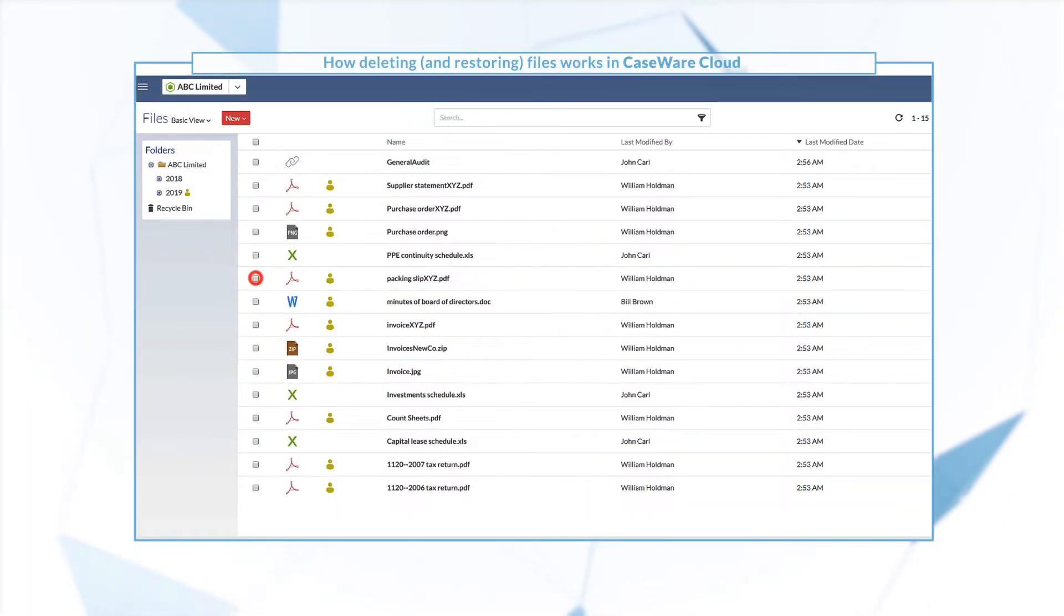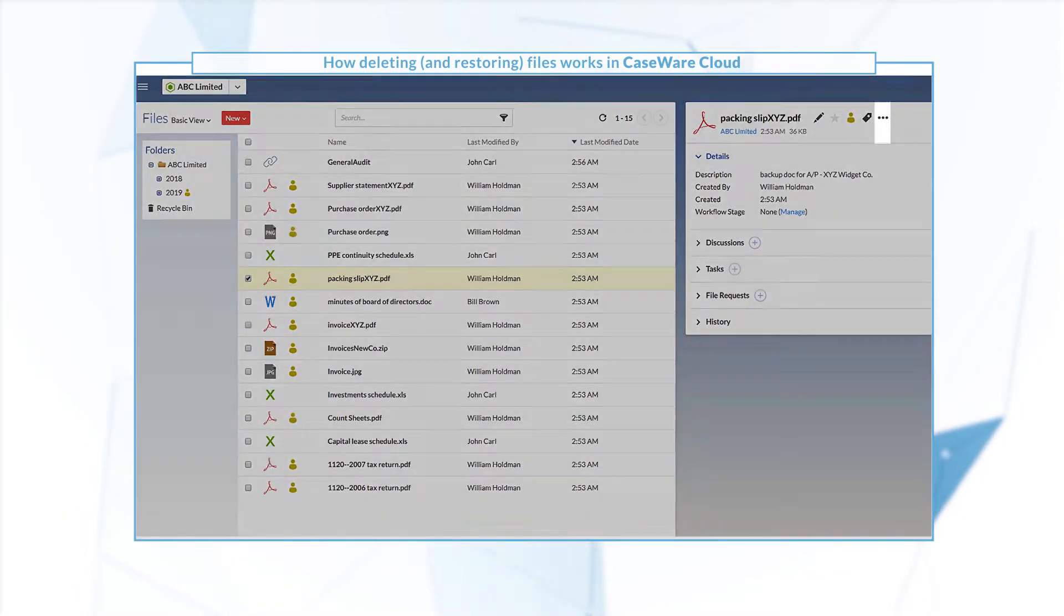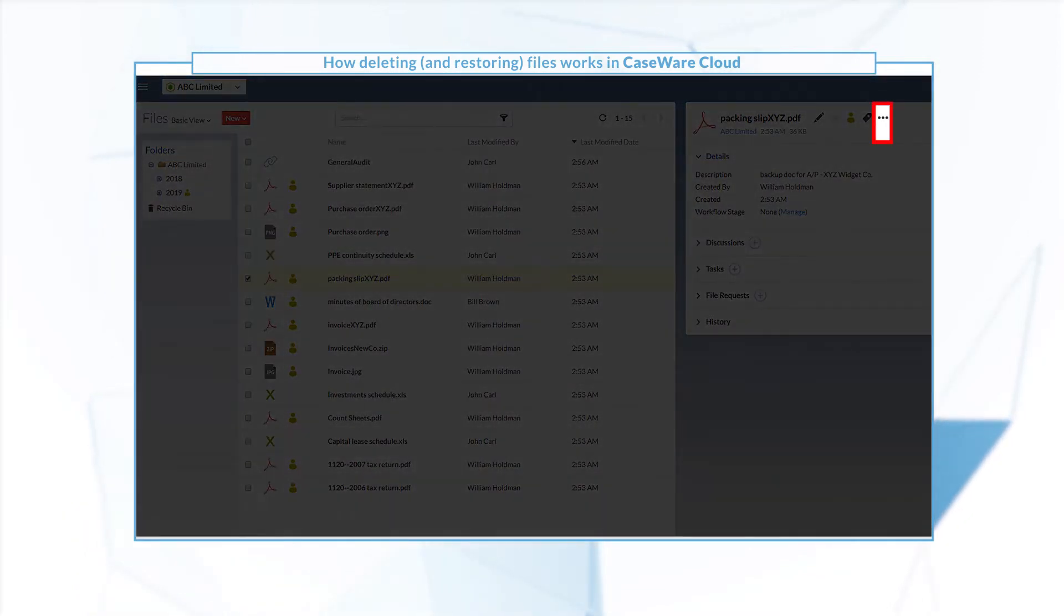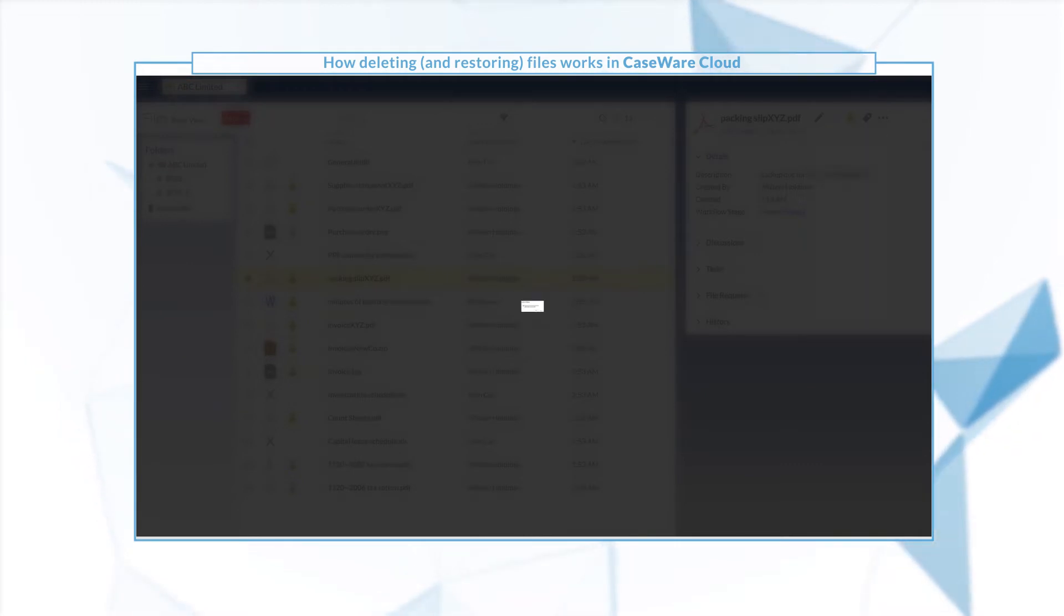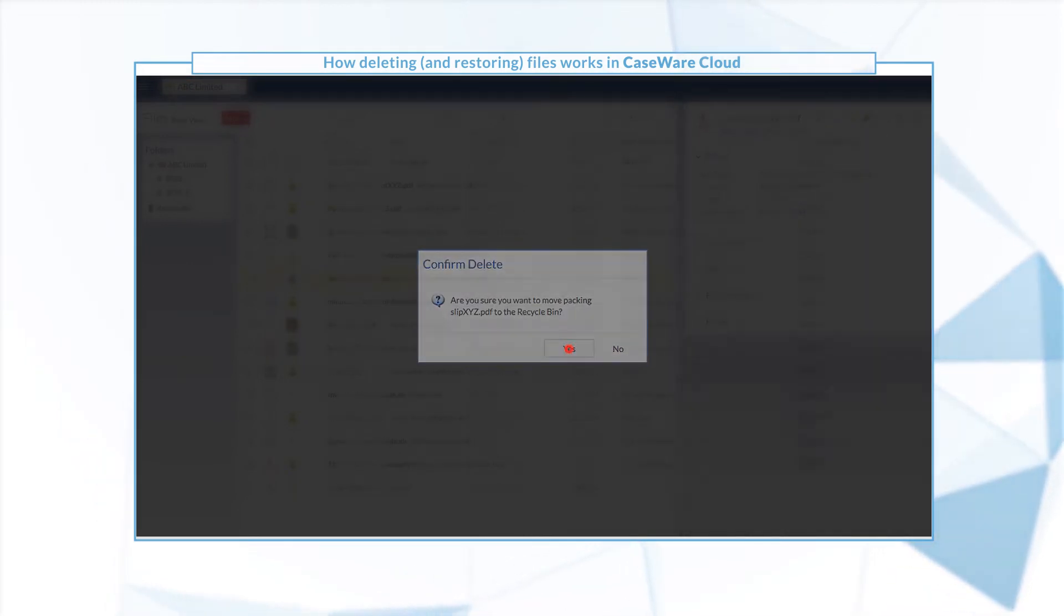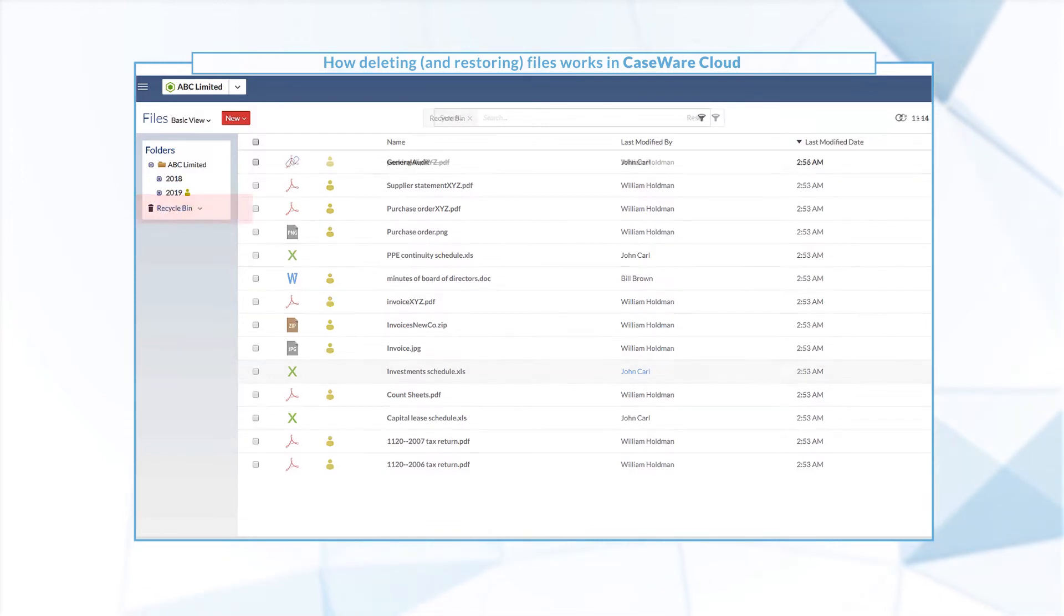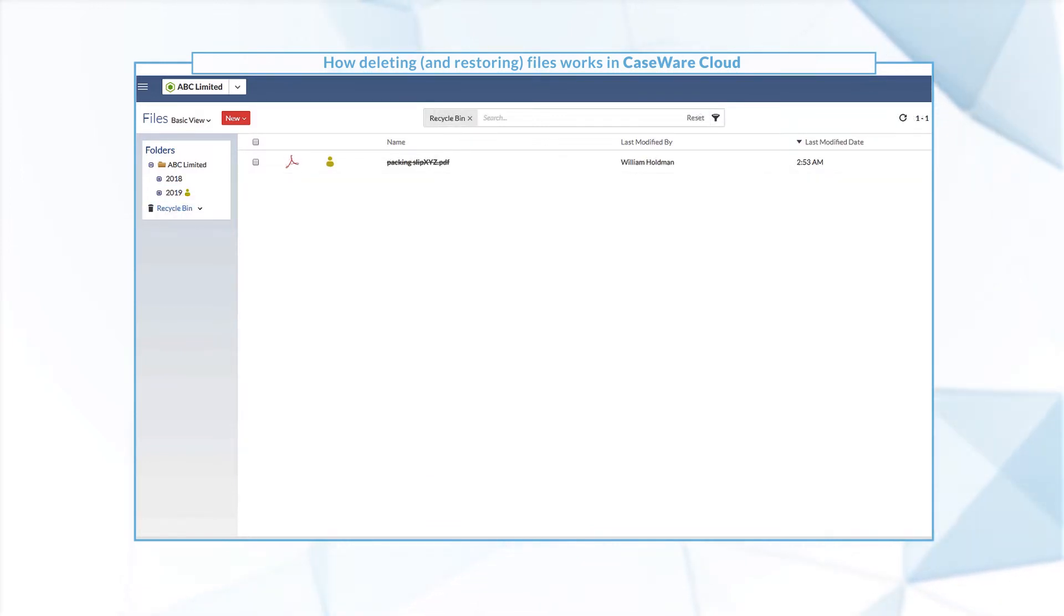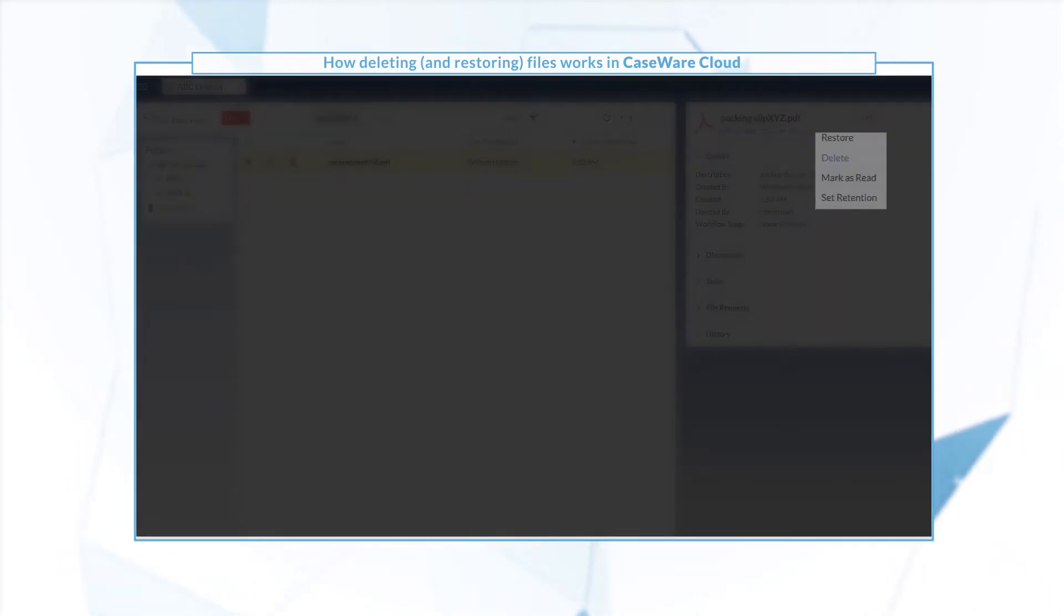To delete a file, select it and from the More Actions menu, select Delete. Deleted files are stored in the recycle bin until you empty it. You can also restore files from the More Actions menu.